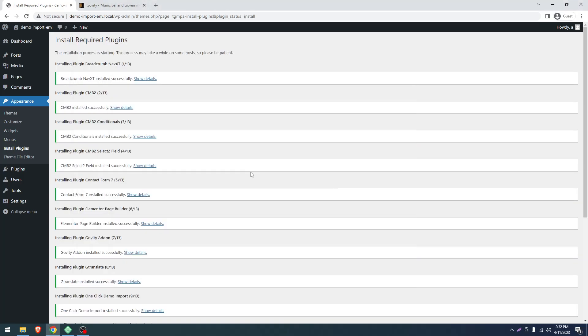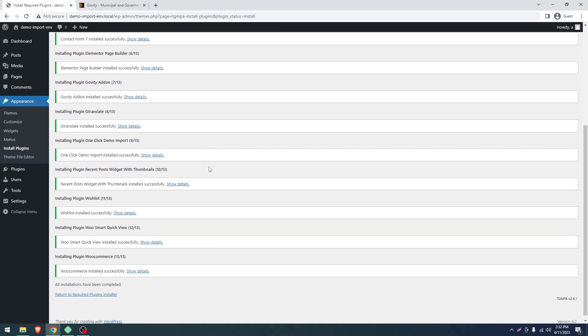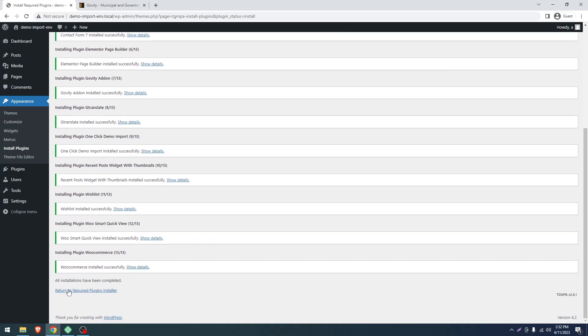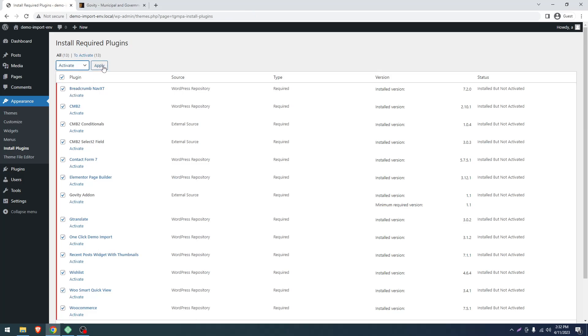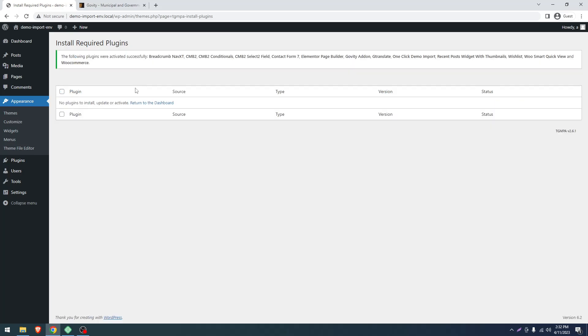All of our plugin installation is done. Now we'll go to Return to Required Plugins Installer. Again, we'll select all, choose Activate from the dropdown menu, and click Apply. Now we'll return to the dashboard.